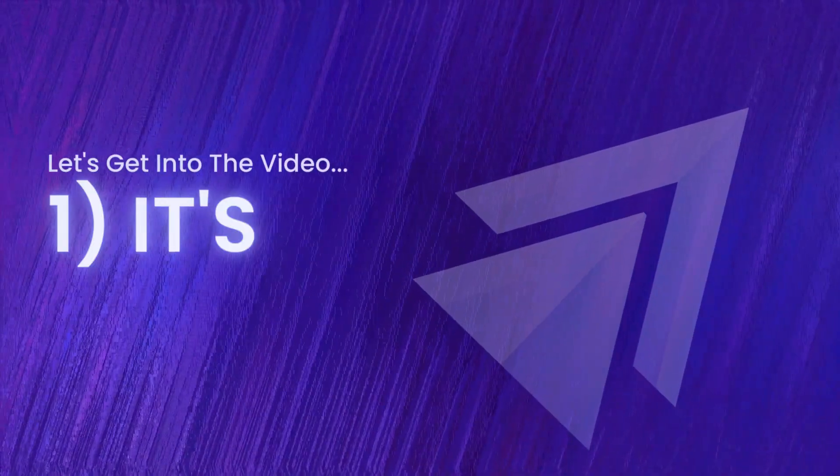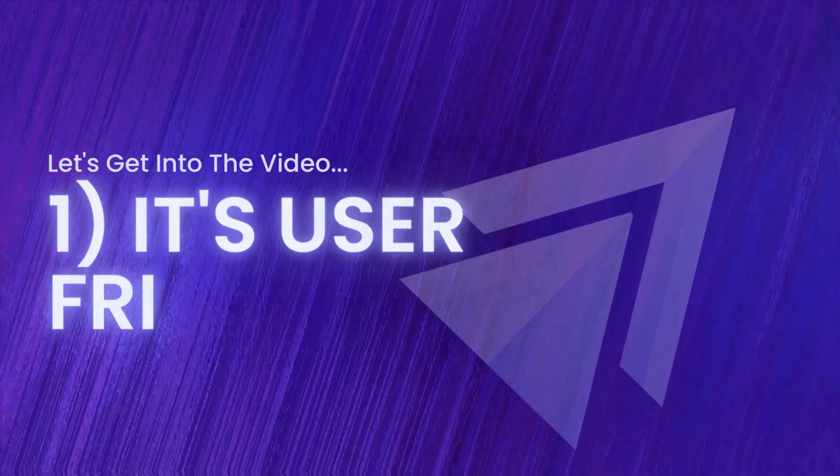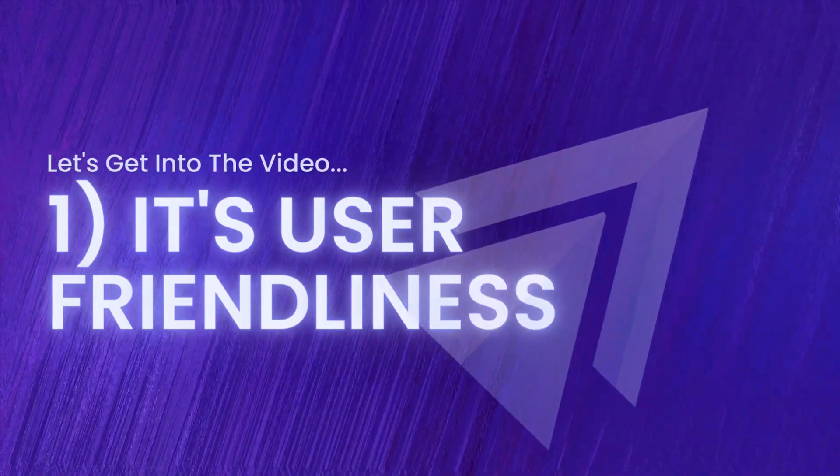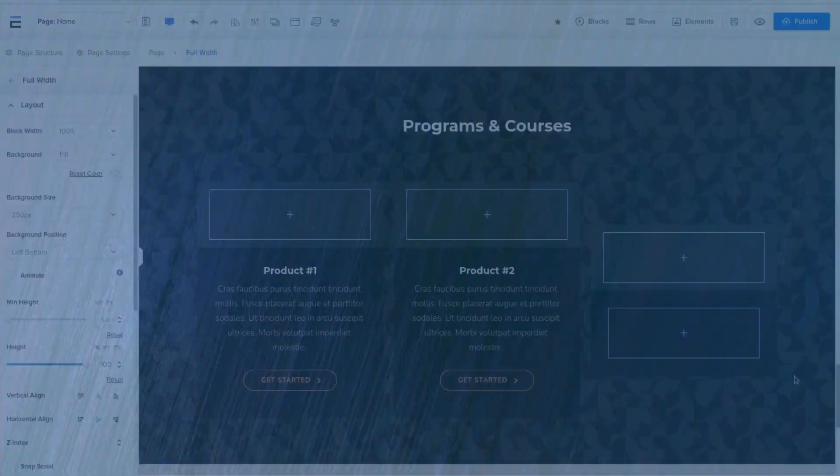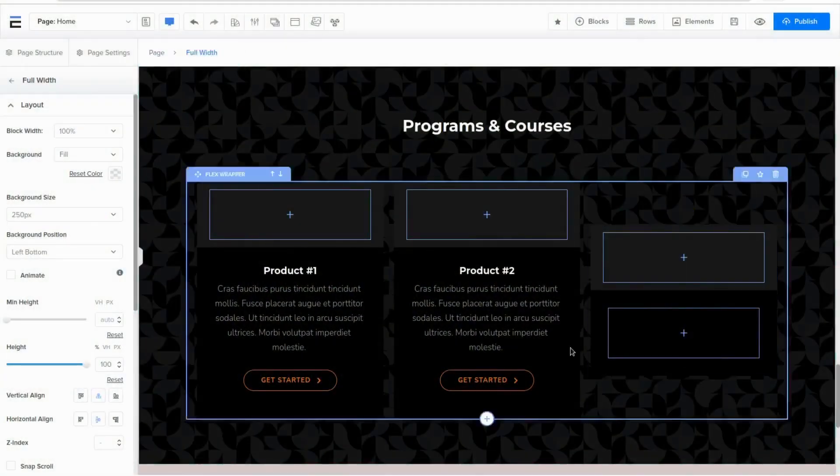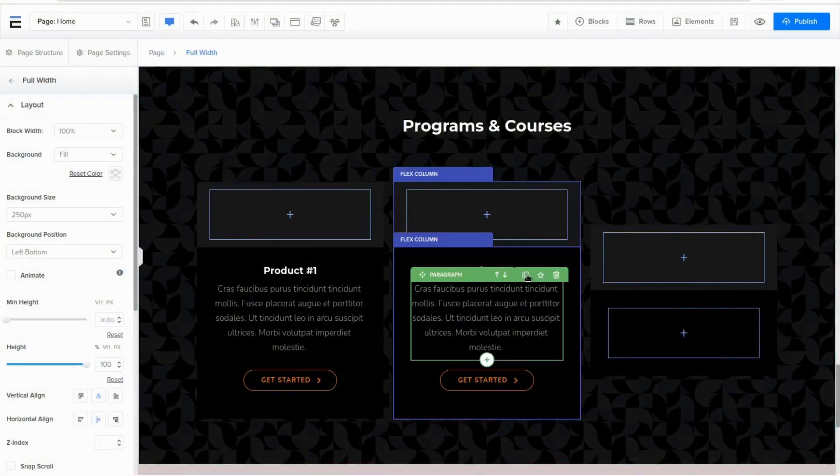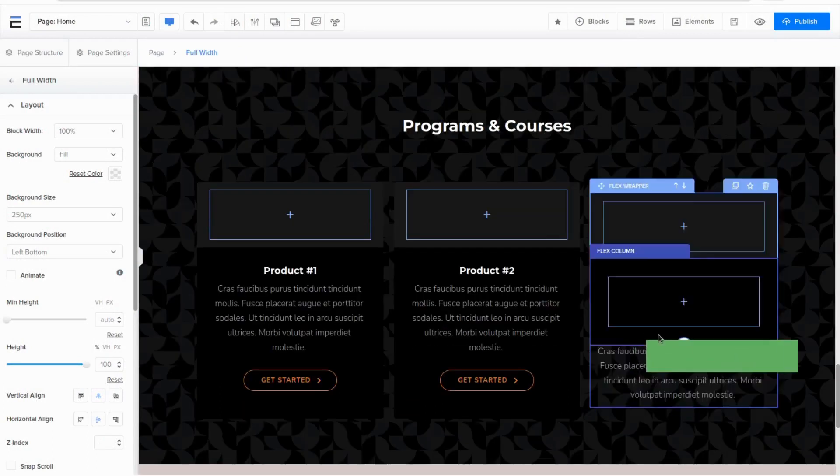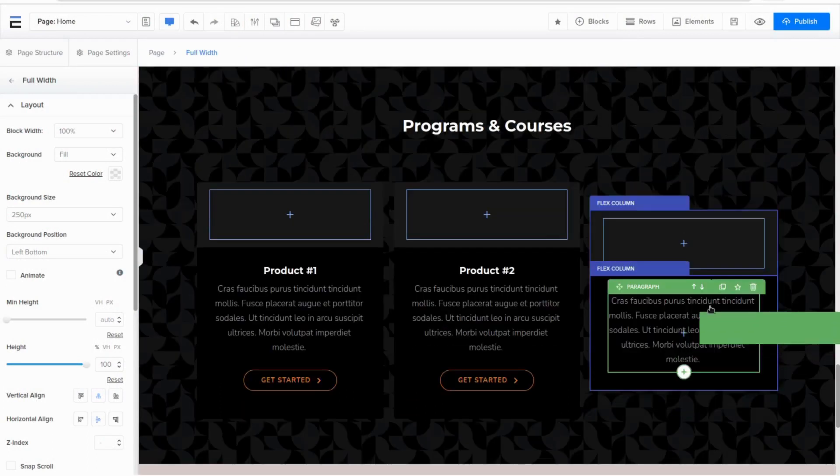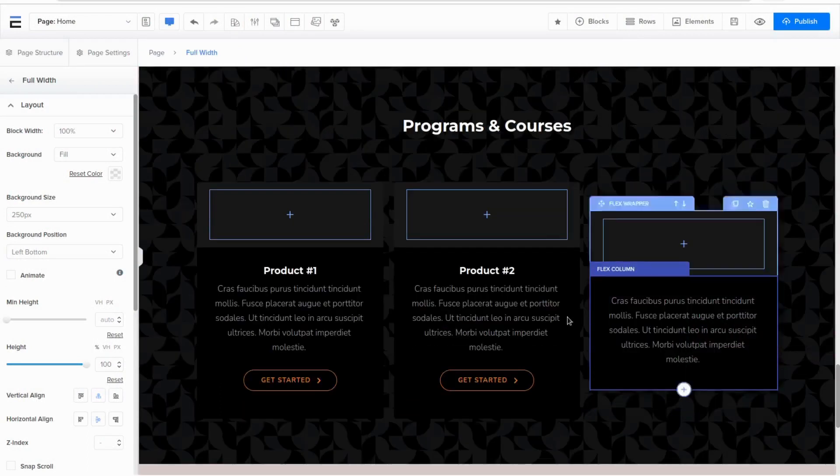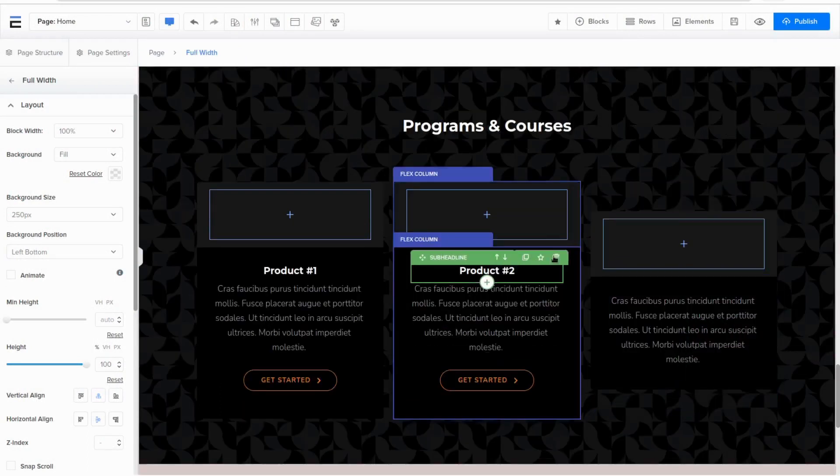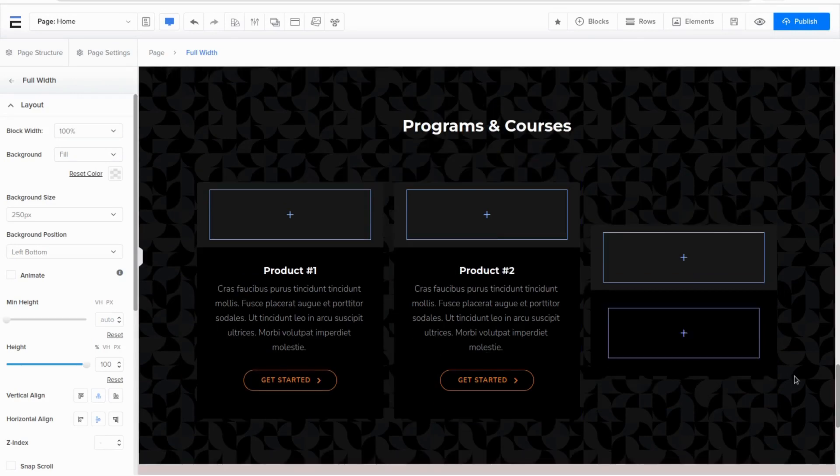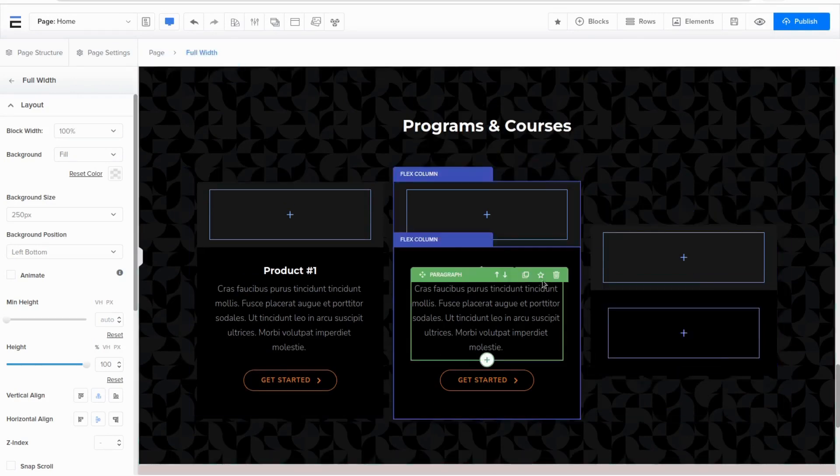Now let's get into the video. Firstly, it's user-friendliness. eStage offers an intuitive drag-and-drop editor that makes it easy to create high converting sales funnels without any coding knowledge. The editor is easy to use even for beginners.